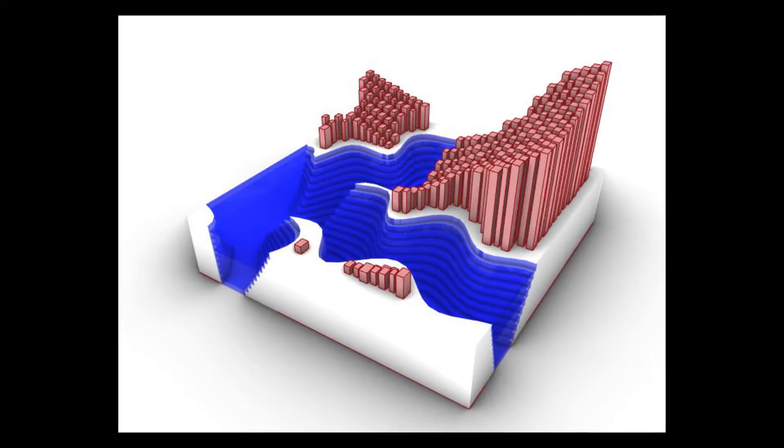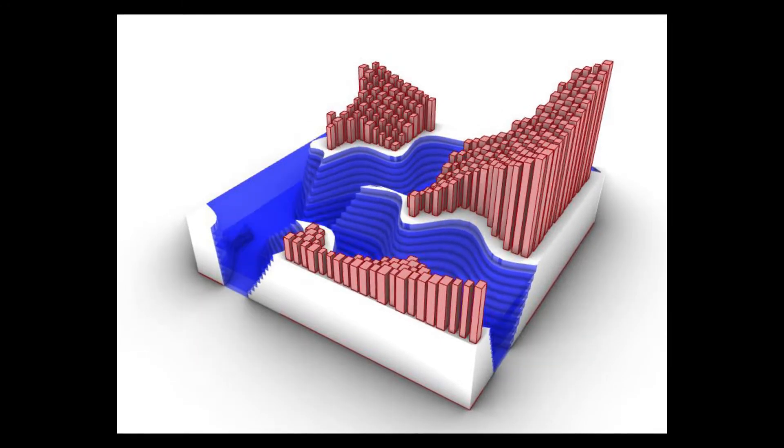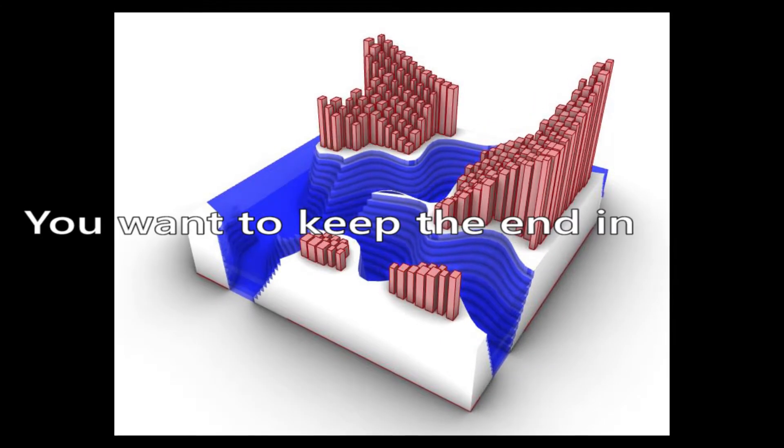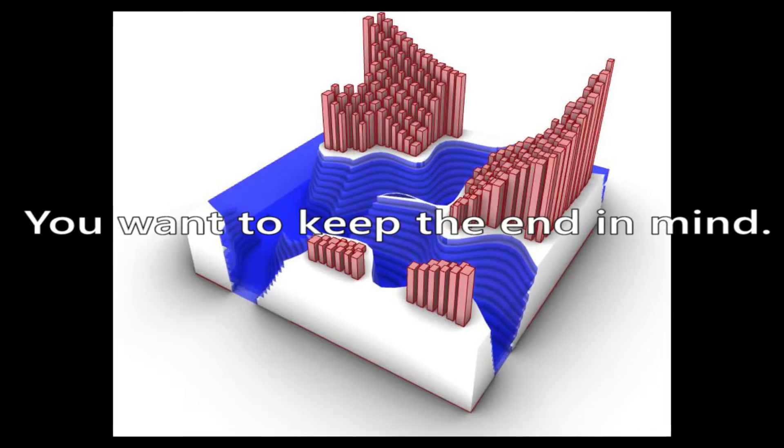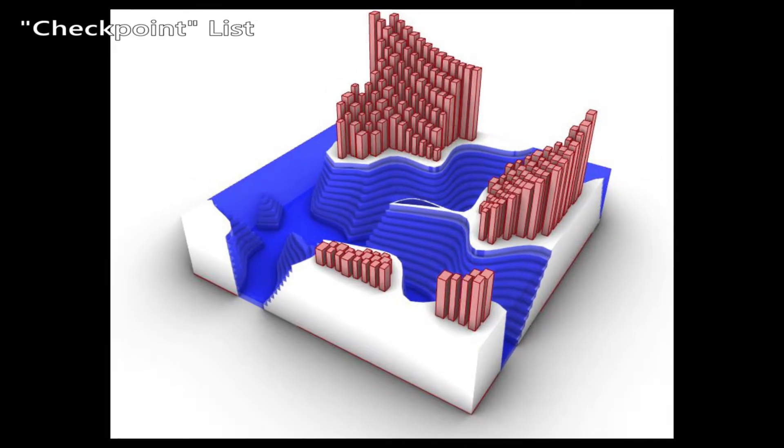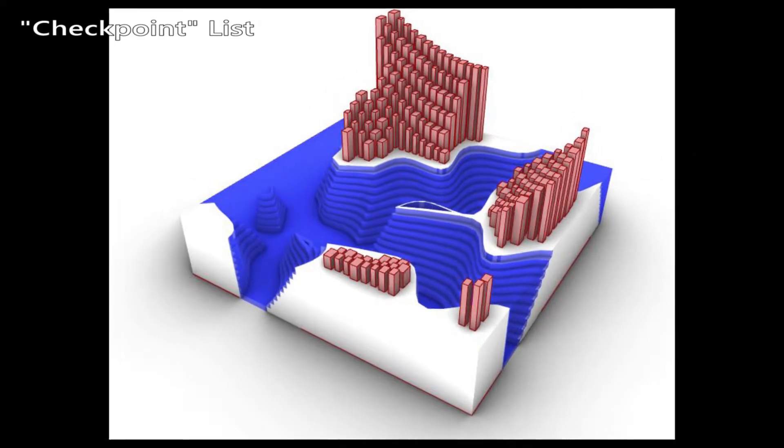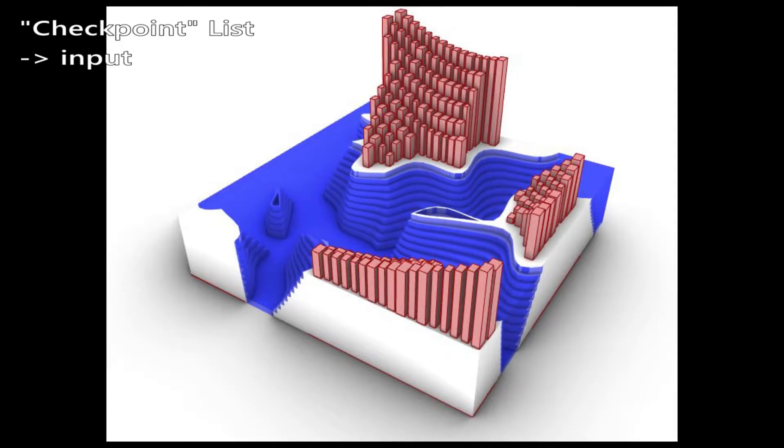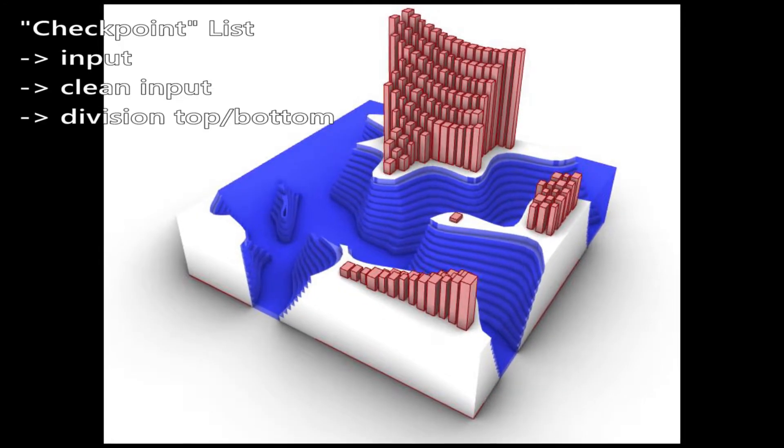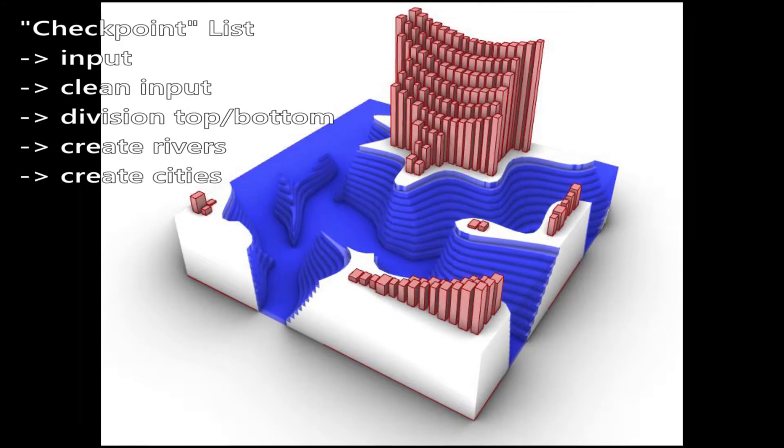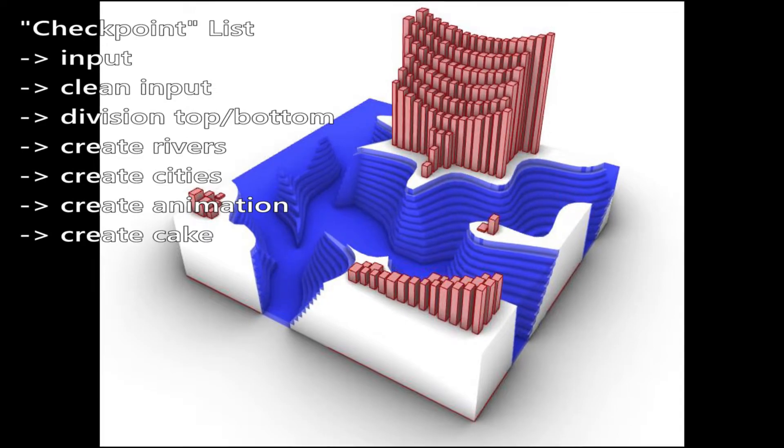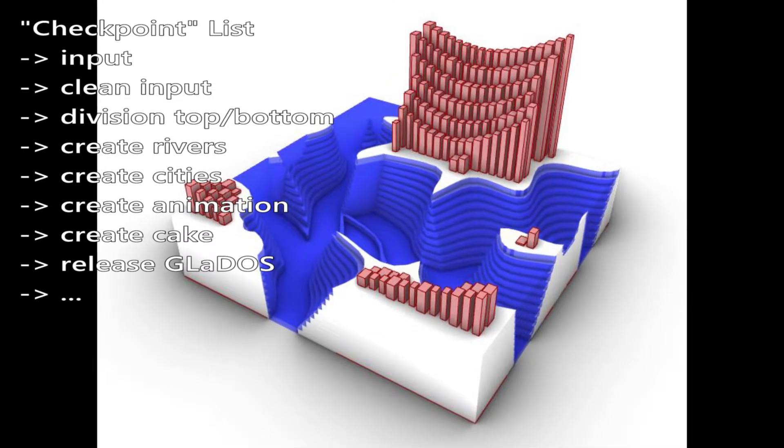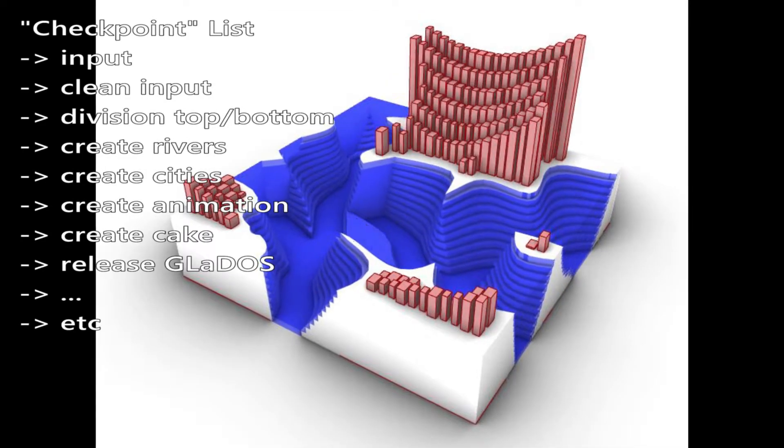So when creating something specific for a project you want to keep the end in mind. You can also create certain checkpoints where you create a parametric model which then has some certain end shape like a surface or something similar and then a new script continues with the given values.